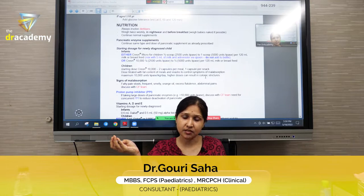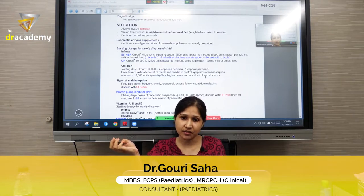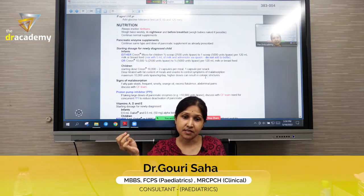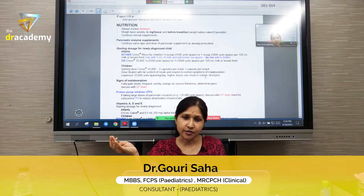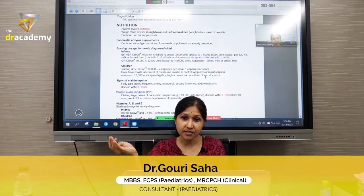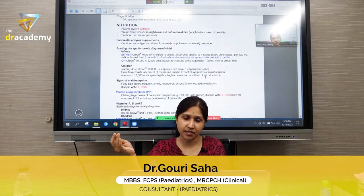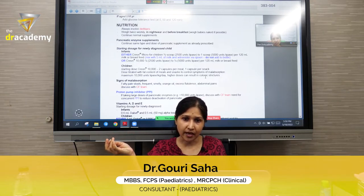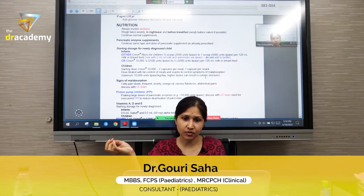A dietitian is an important part of the management of CF. As it is a genetic disease, a geneticist is involved. Since it is a chronic illness requiring psychological support, a psychologist is also involved. The patient also needs a physiotherapist, who is part of the team.